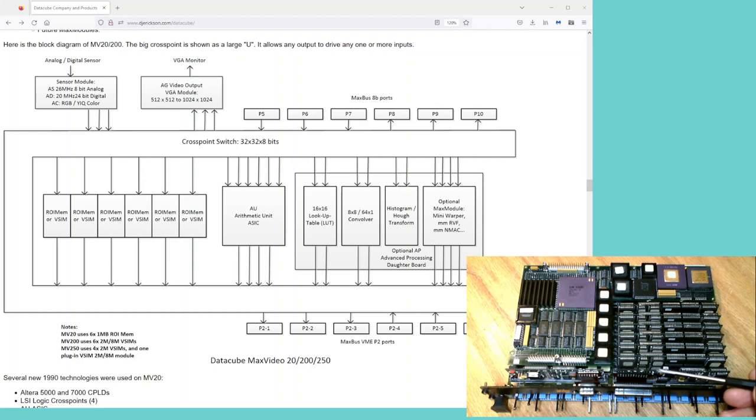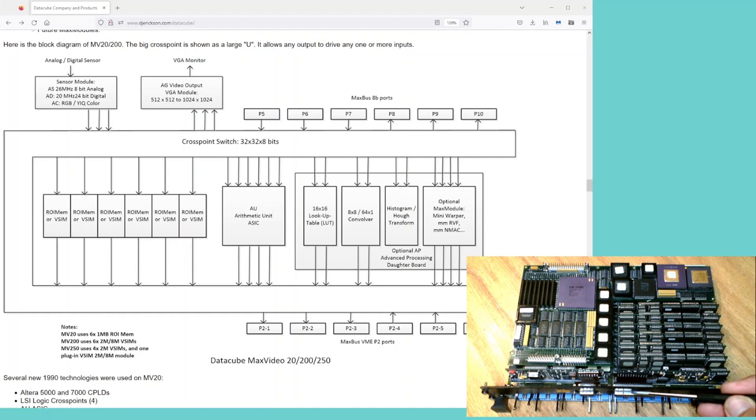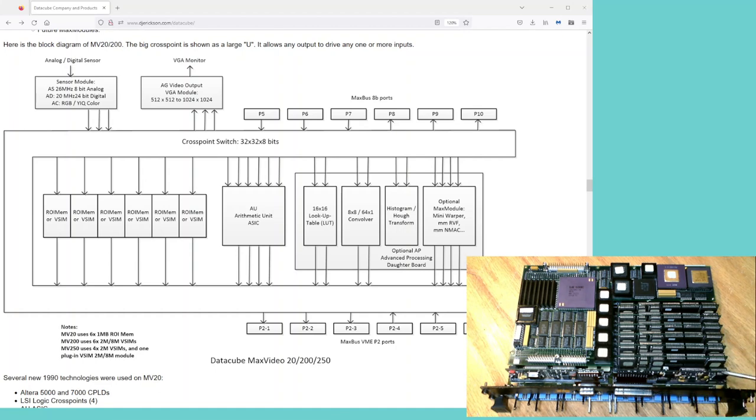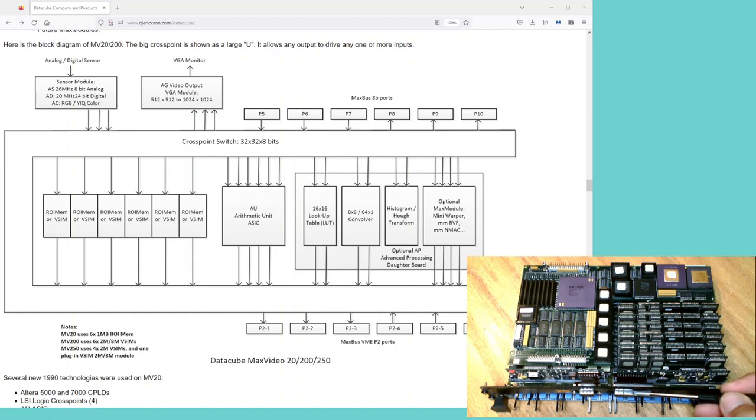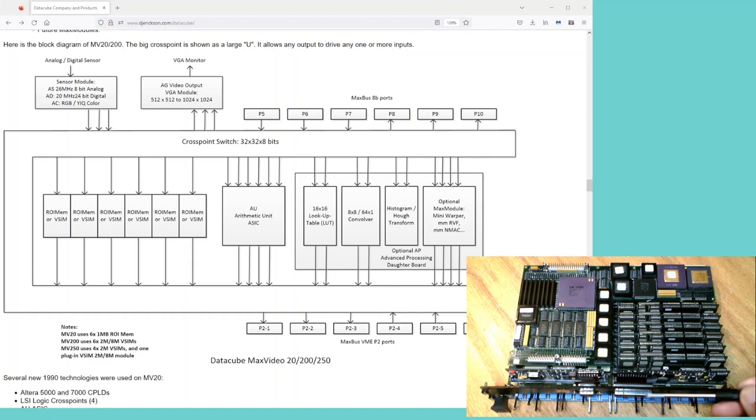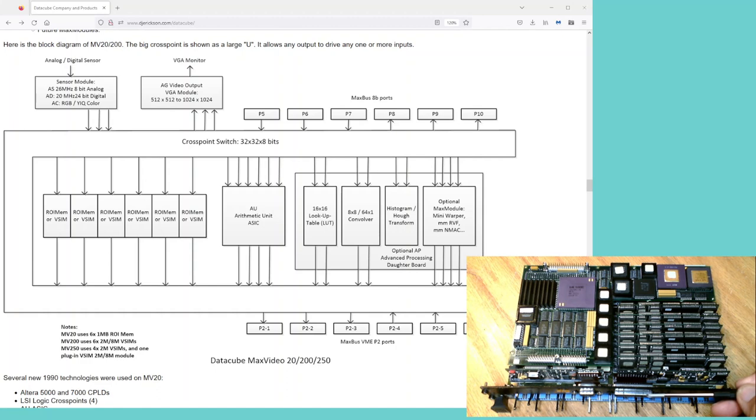This module here is an AS module, which is the analog sensor. This is the sensor connector, a 44-pin connector. So all the timing, digitizing, signal conditioning for all the analog sensors is on this module. And this module can be replaced with an AD, which is the digital sensor interface, or AC, which is the color sensor interface.